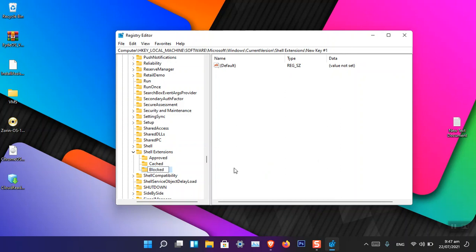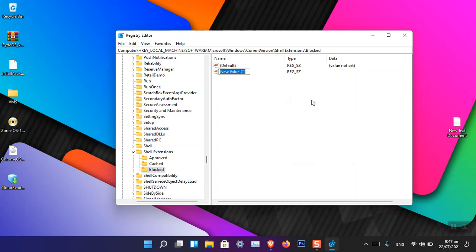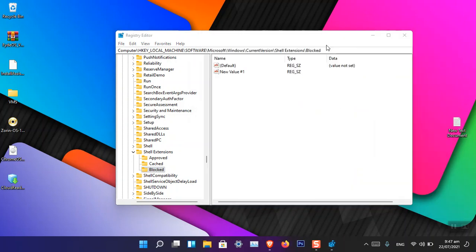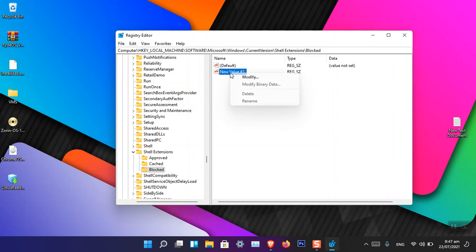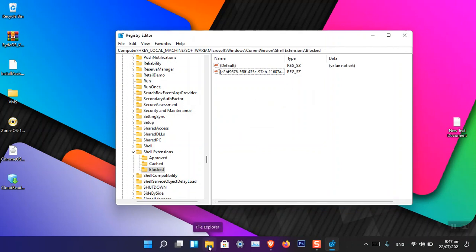Inside the Blocked key, you have to create a new value. Choose String Value. Now you have to rename this by copying the code, right-clicking, choosing Rename, pasting it, and then pressing Enter. Now you can see that I have applied the changes in the Registry Editor.